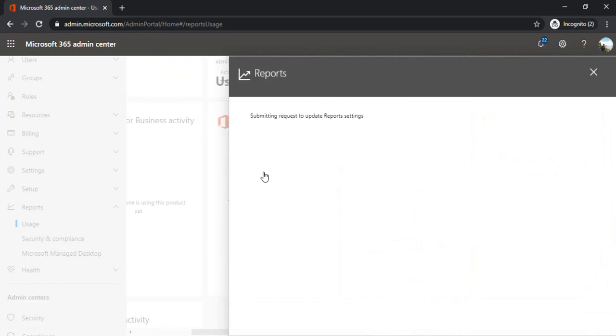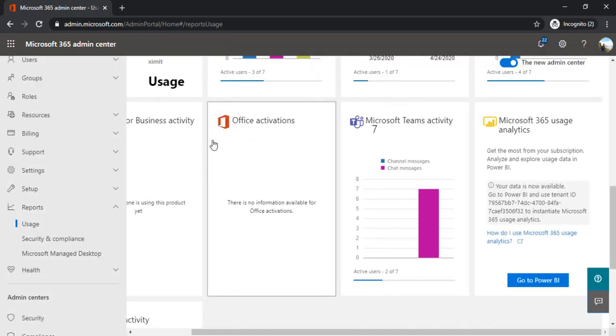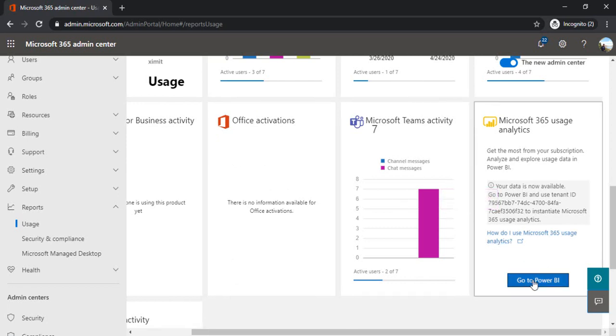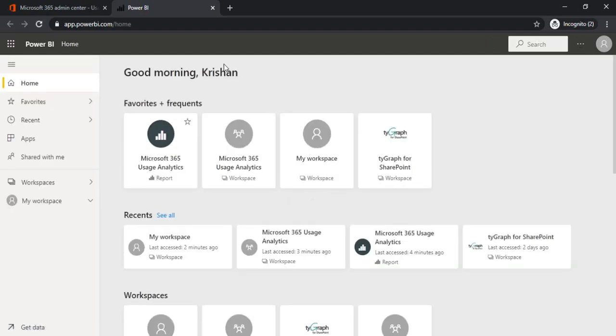At the admin level we are done. Now we'll go to Power BI. From the same section I'm clicking on go to Power BI. It will open app.powerbi.com for me where I can create the reports for it.